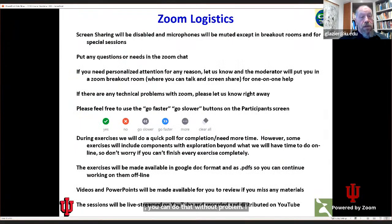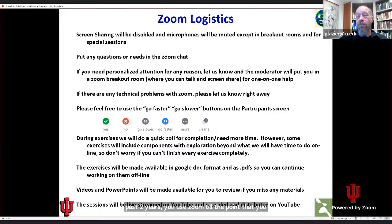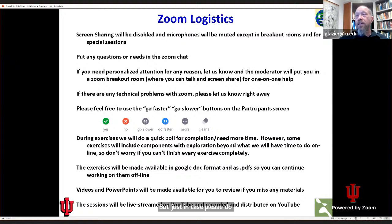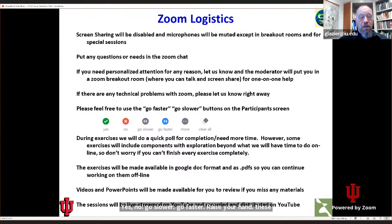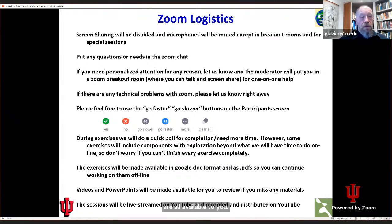I assume that if you're here, you've used Zoom — probably to the point you can't stand it anymore. Please do feel free to use the feelings buttons in your participant screen: yes, no, go slower, go faster, raise your hand. These are all available to you. We do monitor the participant screen and look for issues and questions you may have.